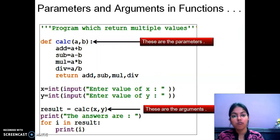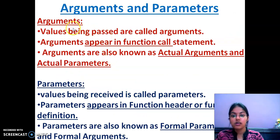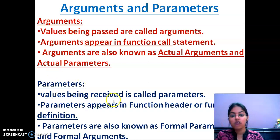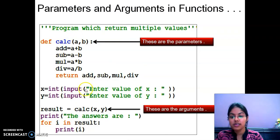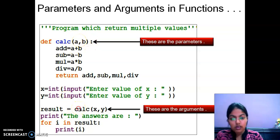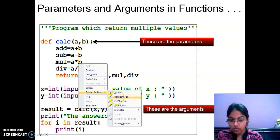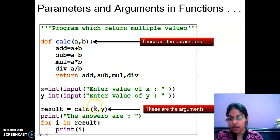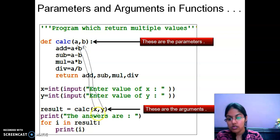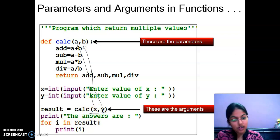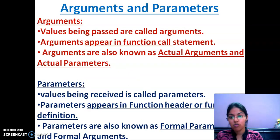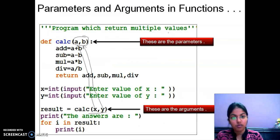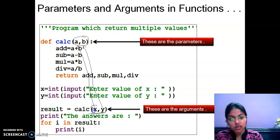Now we will move to our next topic: parameters and arguments in functions. This is the difference between arguments and parameters. What are arguments? Values being passed are called arguments, and values being received are called parameters. In this example, this is the function call statement 'call(x, y)' and this is the function definition statement. The values will be passed from here to here. This function call is passing the arguments, and the function definition is receiving the arguments.